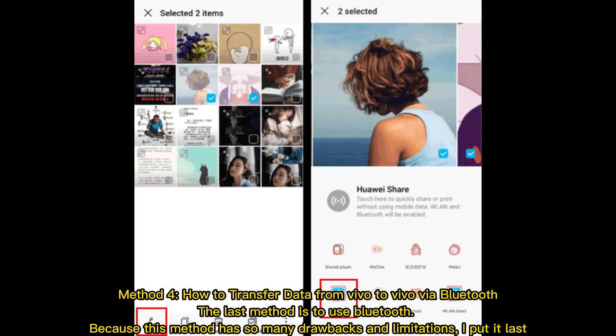Method 4: How to transfer data from Vivo to Vivo via Bluetooth. The last method is to use Bluetooth. Because this method has so many drawbacks and limitations, it is placed last.